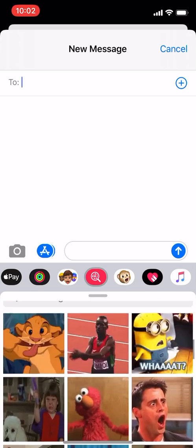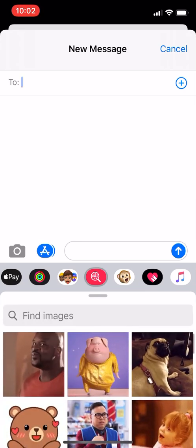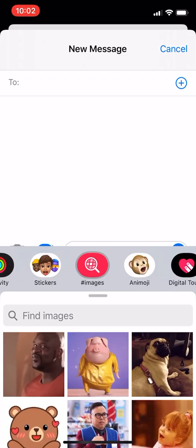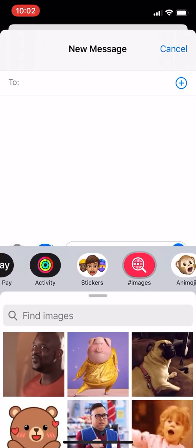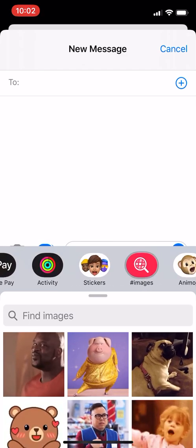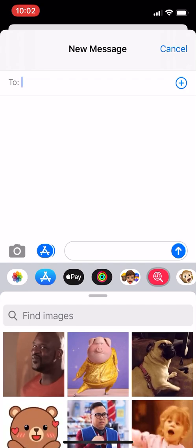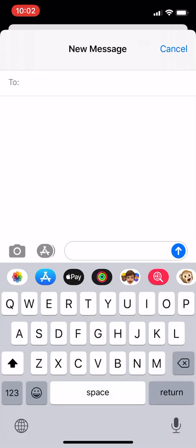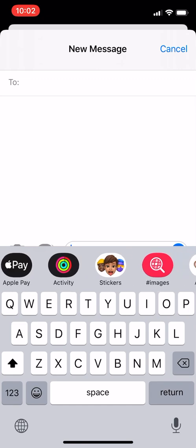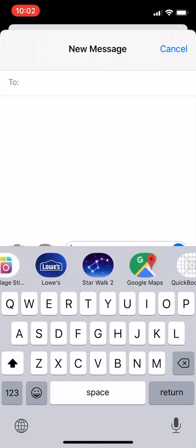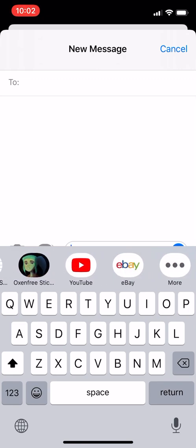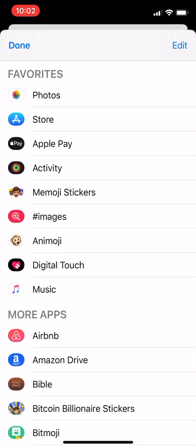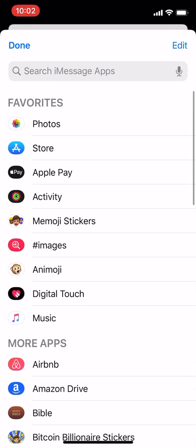I'm going to show you how to remove this from Messenger for your kids. If your kids are using Messenger, you can remove these. First, inside Messenger, go into the keyboard area. You scroll over to the three dots — the three dots are right here.